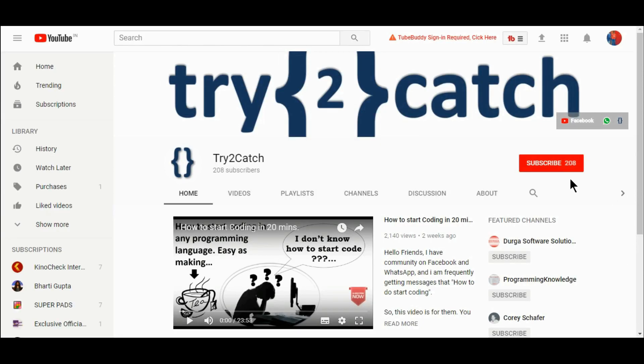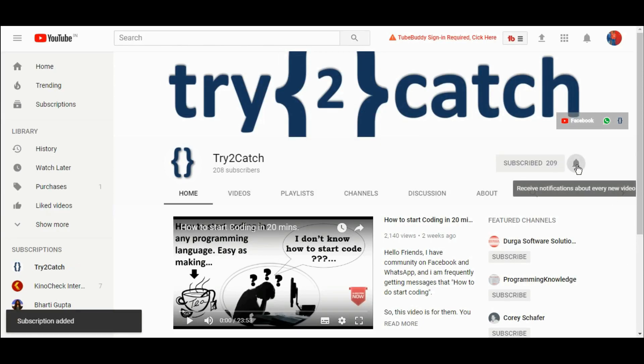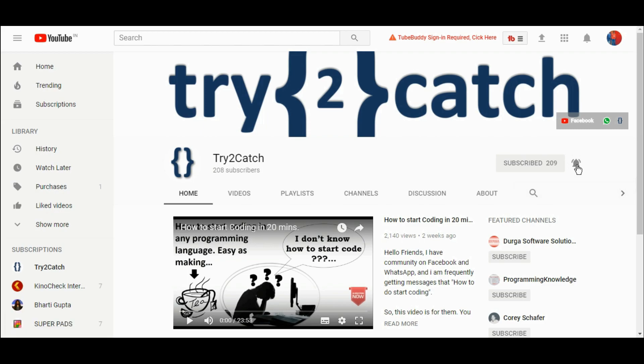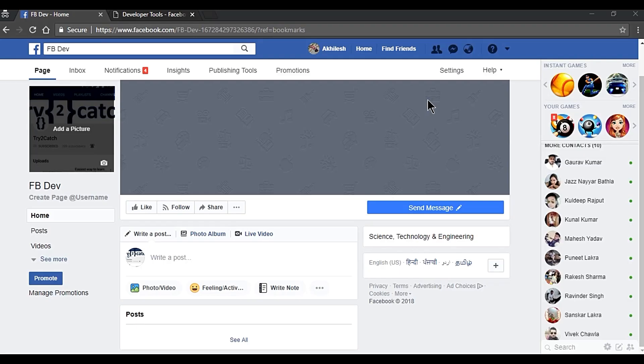Hello friends, please hit the subscribe button and press the bell icon to get notified for new videos. Hello friends, welcome back to the channel.